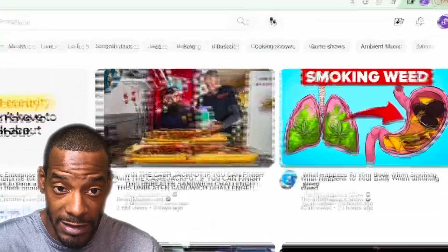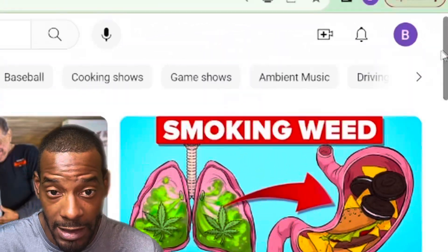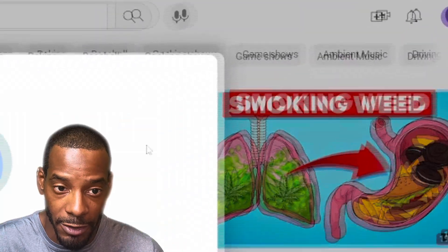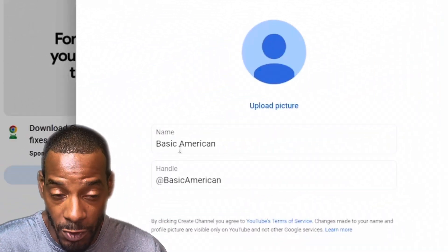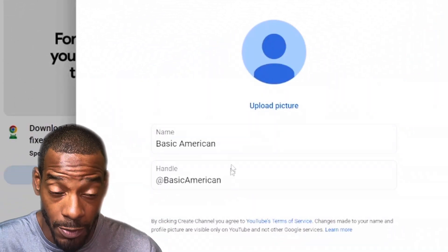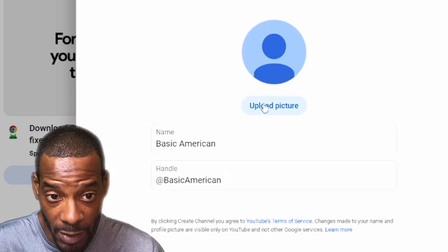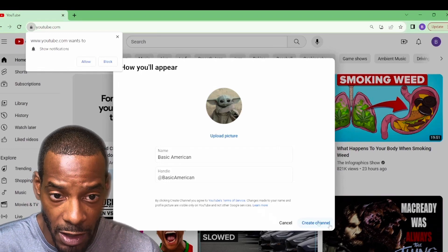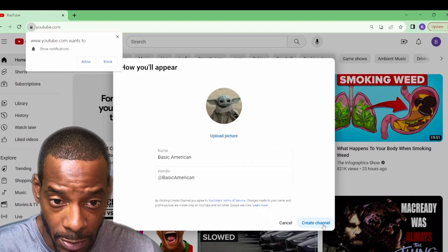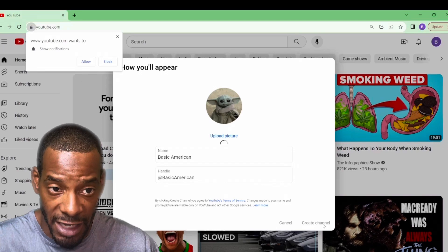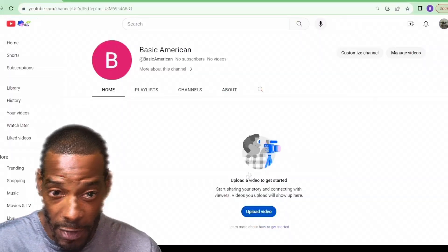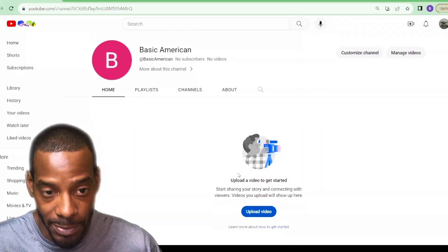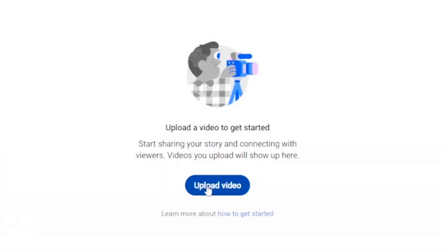Now we're going to head on over to YouTube. From there, it's quite simple. You go up to the top right and click on that tab and click create a YouTube channel. Select what you want the channel name to be and also choose your channel handle. You also want to pick a profile picture to get yourself started. Once that's all lined up, you can click create profile and there you go — you have now created your YouTube channel. With your handle set, the next step is to upload a video.